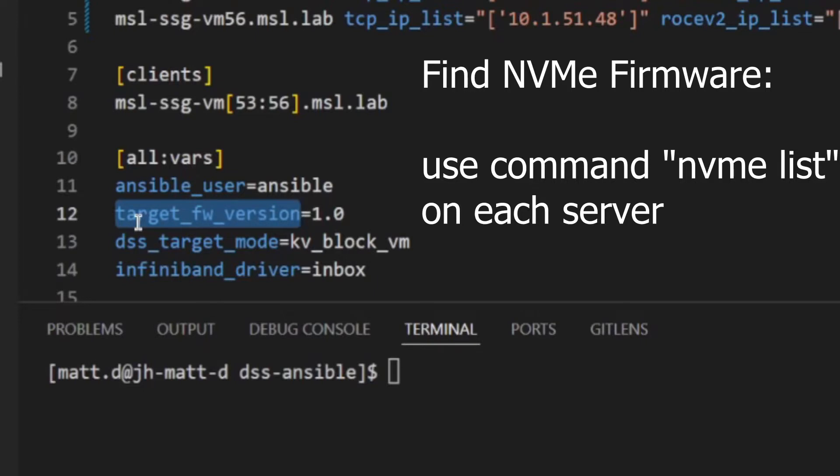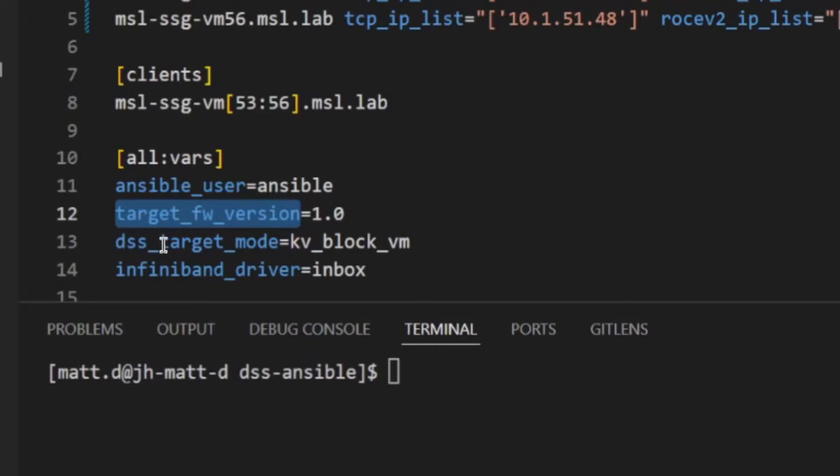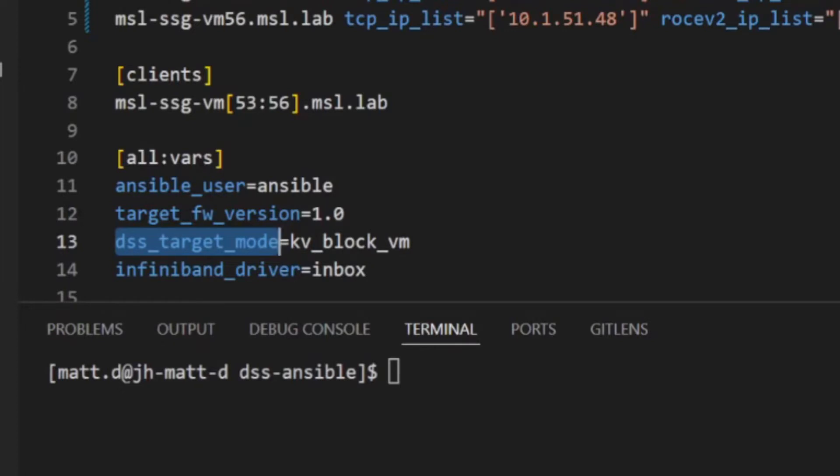The DSS Target Mode var is set to KV Block VM, which is a special mode used for virtual machine nodes or physical hosts with less than 256 GB of memory. Note that this setting will result in suboptimal performance.